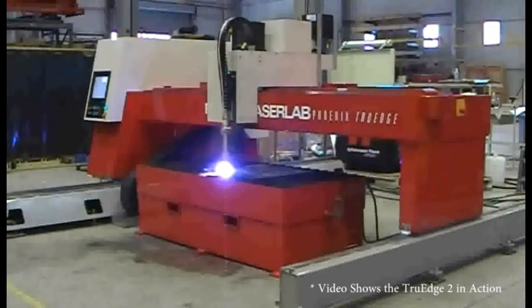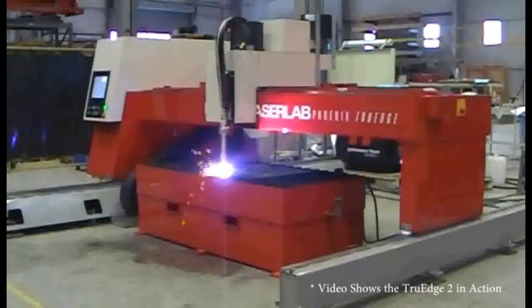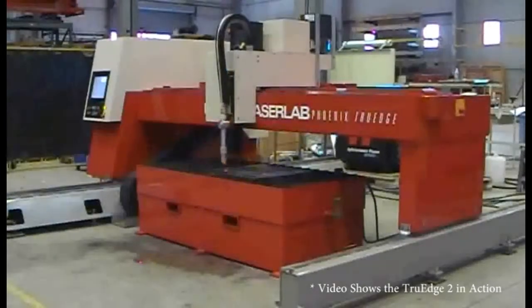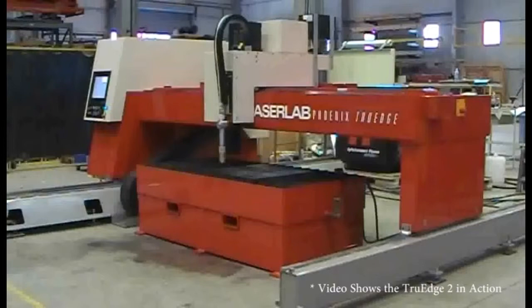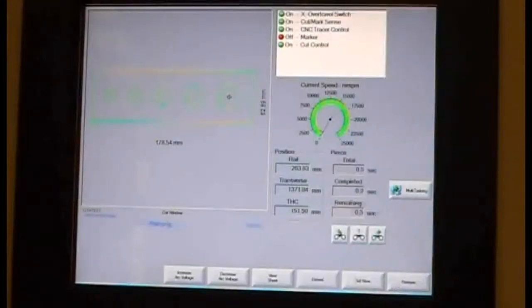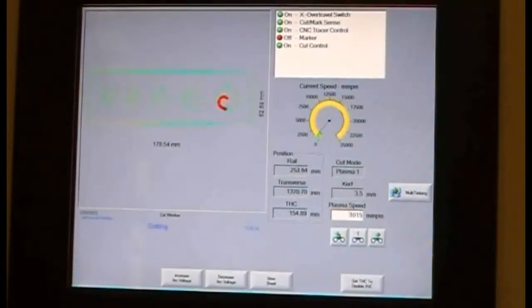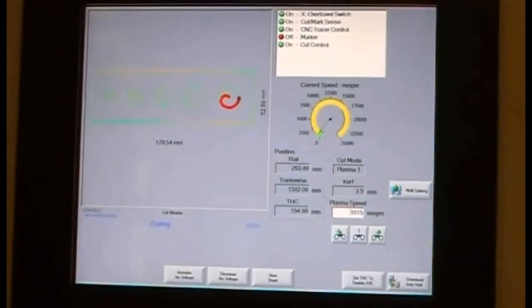Because the part has been created in ProNest, all the true hole information the machine needs to cut is already in the program and all the operator has to do is run the file.